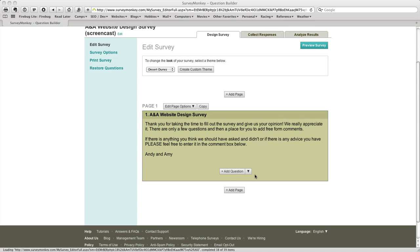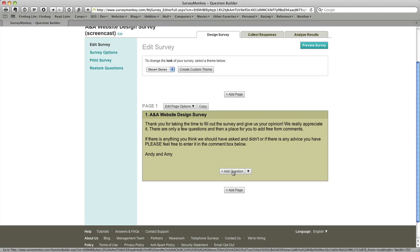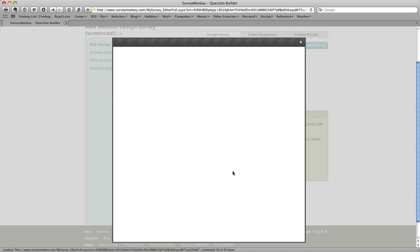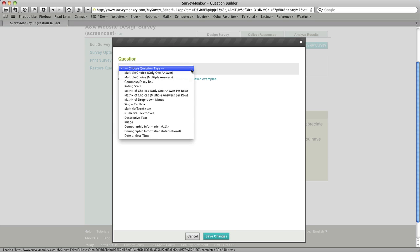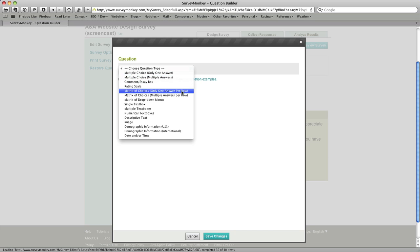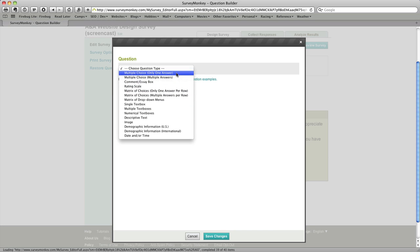So we'll start to do that. So I click add question and I am presented with a dialog box that gives me the choice of different types of questions. There are a number of different types of questions. We're not going to cover them all in this screencast. But as you can see you have the option of adding quite a few different things. For this particular question we're going to choose the first choice which is multiple choice with only one answer.